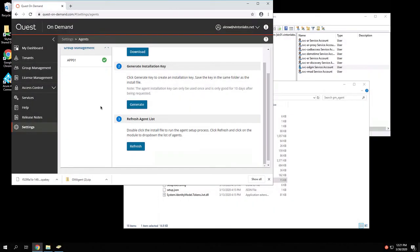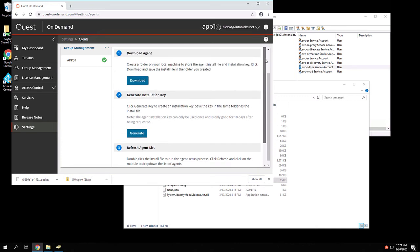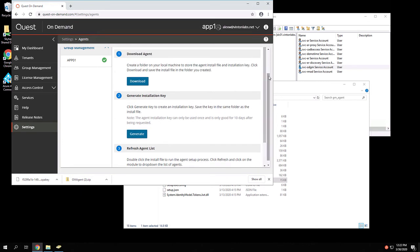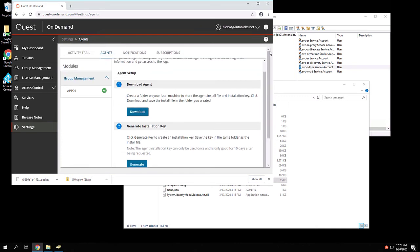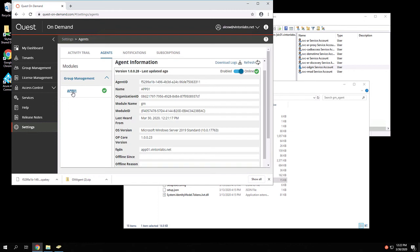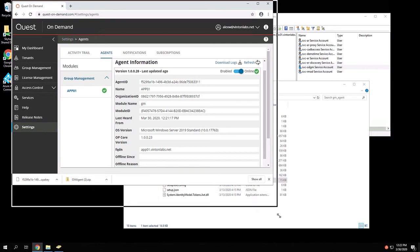Now that the agent has registered in on-demand group management, you can see it here to the left, click on the agent. You'll see some information about the kind of server it's coming from, when it last checked in, but the important thing that we need to work on is down a little bit lower.